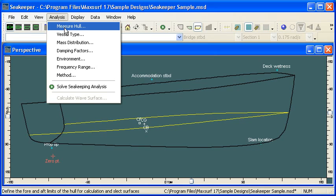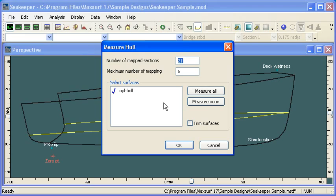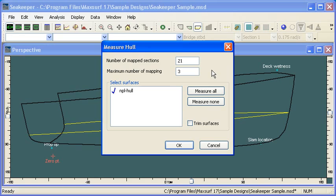We start out by measuring the hull that we've loaded in from MaxSurf. We can define the number of mapped sections, typically between 20 and 40, and we choose the number of mapping terms to calculate the conformal mapping approximation to the actual sectional shape.